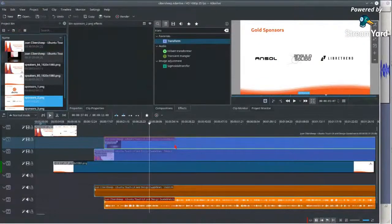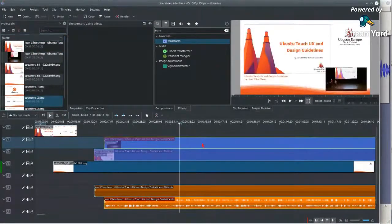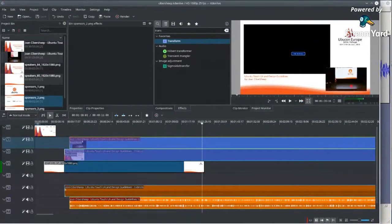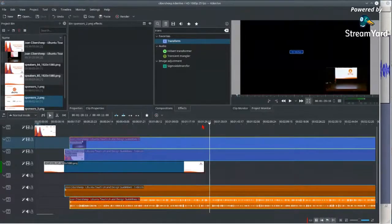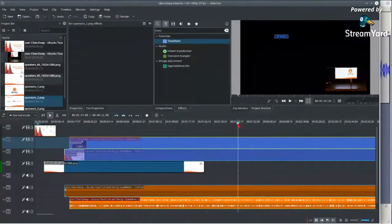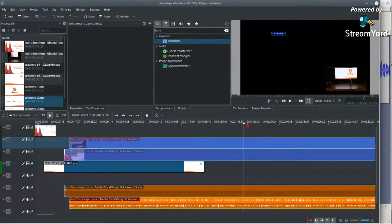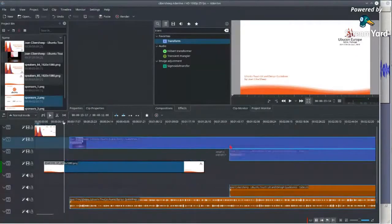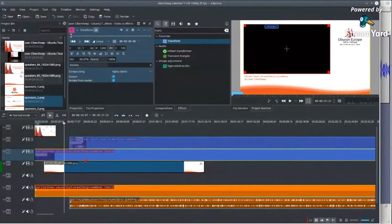Next, I need to synchronize the slides and the speaker video. What I usually do is look at the slides visible in the speaker's camera and try to find a transition point I can identify in both recordings, then synchronize them by hand. Here I can see a transition of the slide.